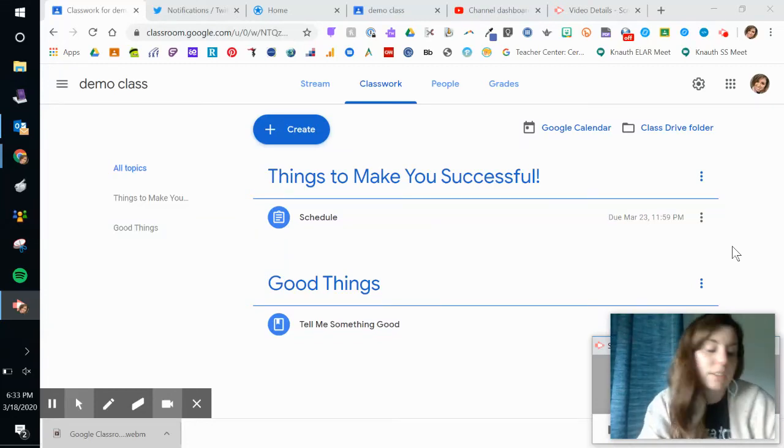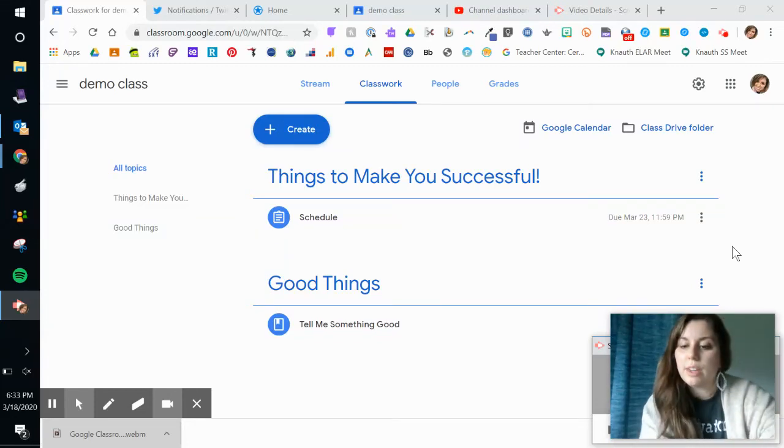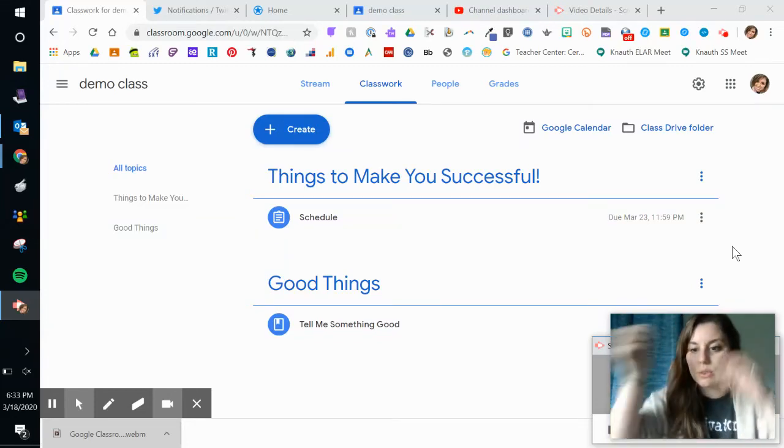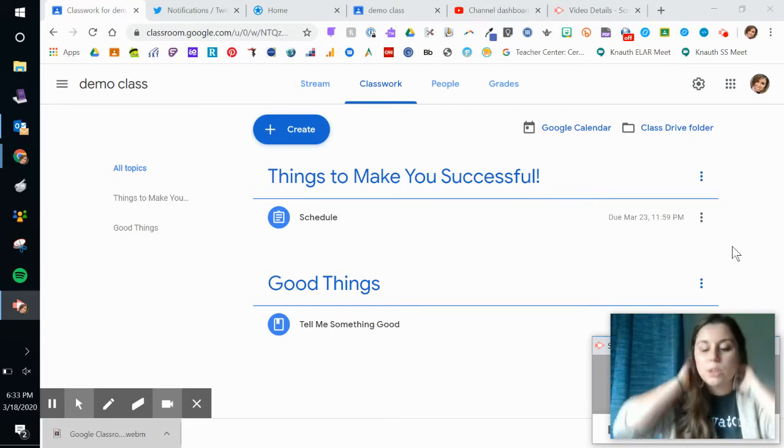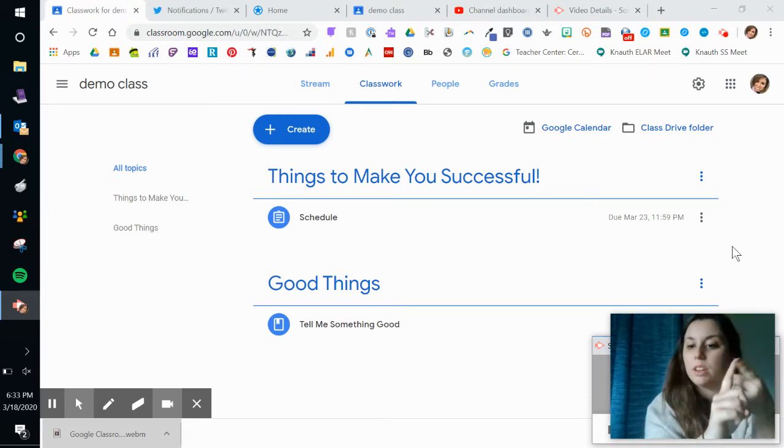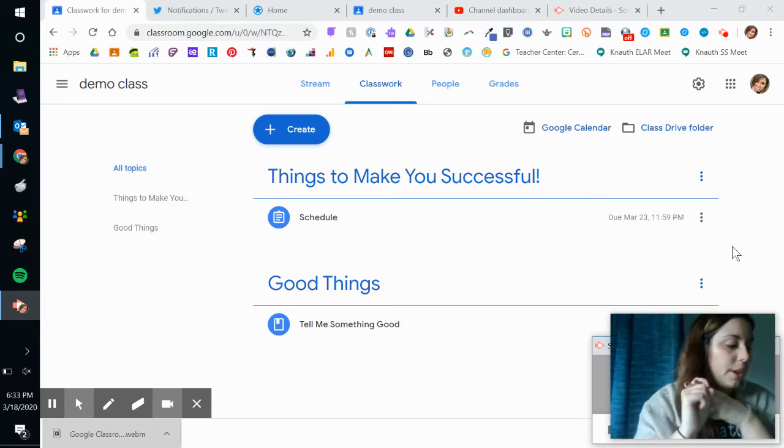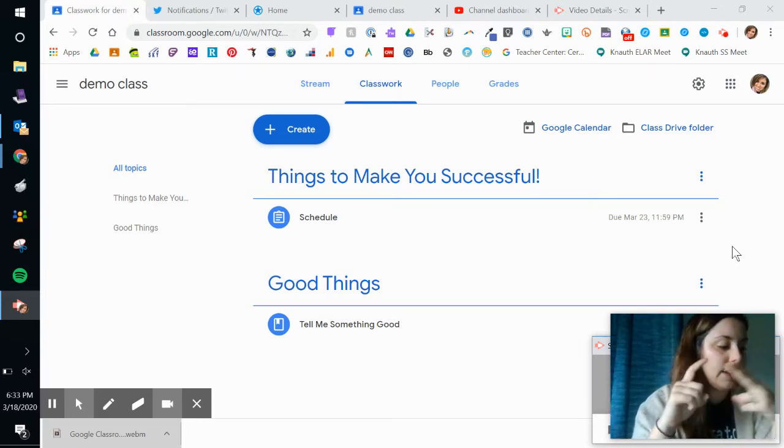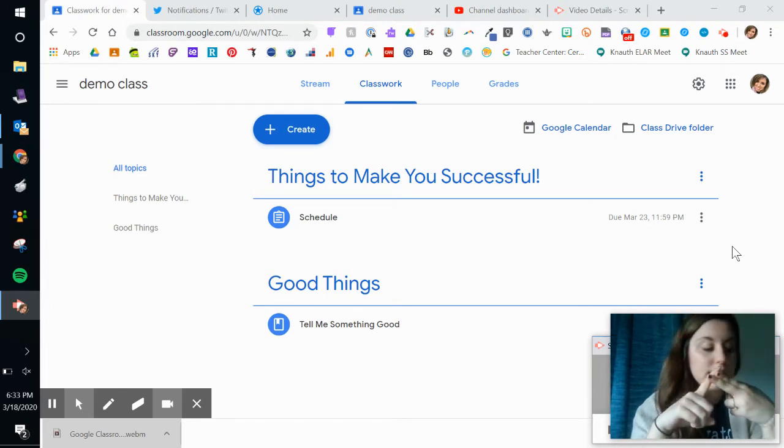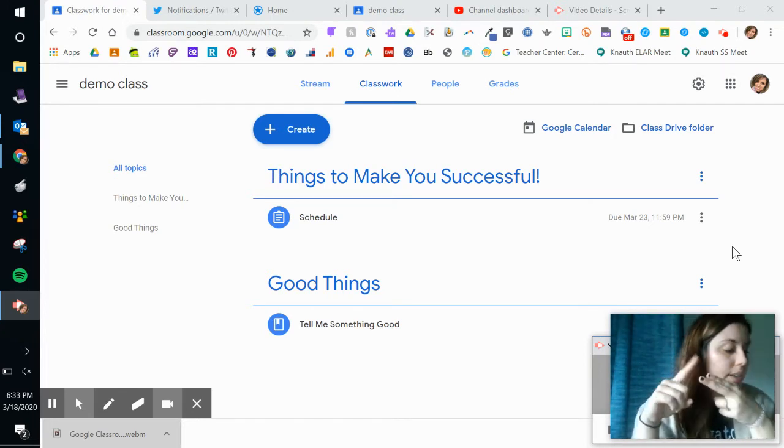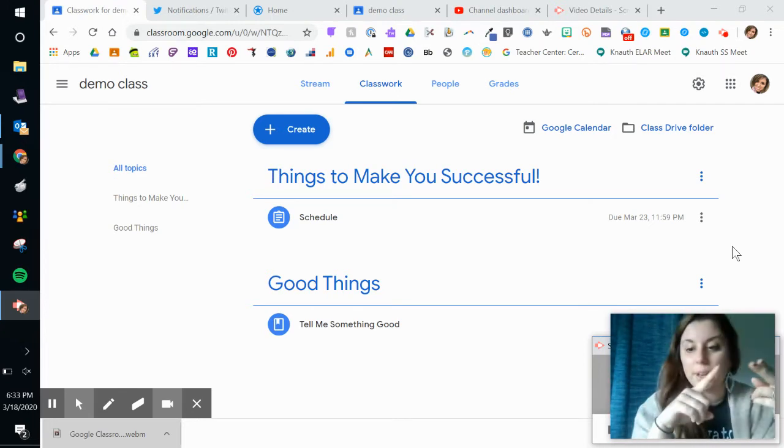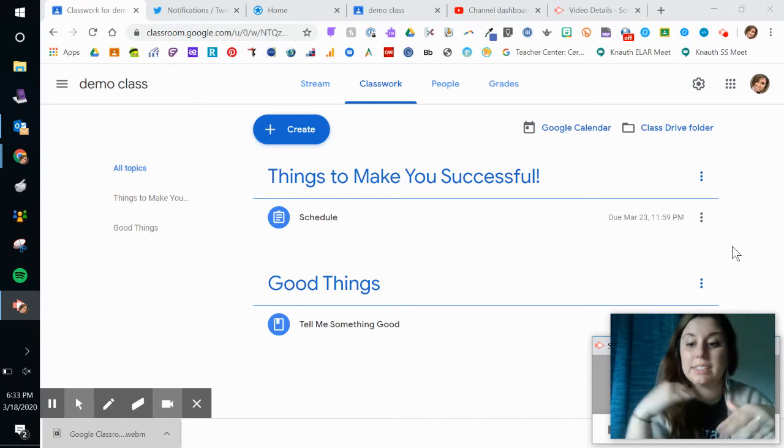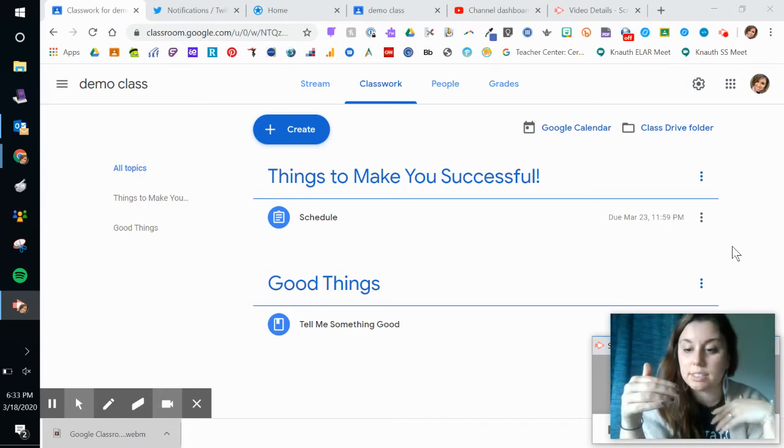Hey guys, welcome back to creating content in your Google Classroom. We've talked about creating material, we've talked about creating an assignment with a due date. This time I'm going to talk about creating an assignment and just scheduling that assignment.